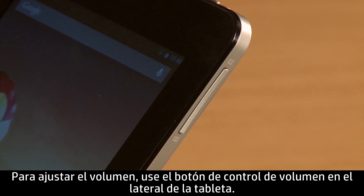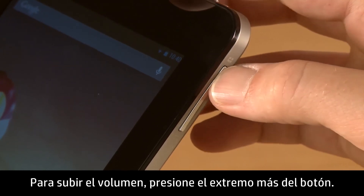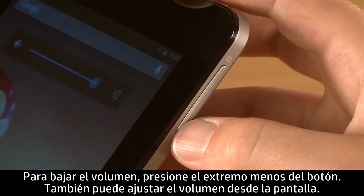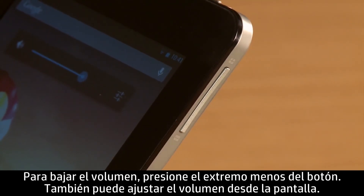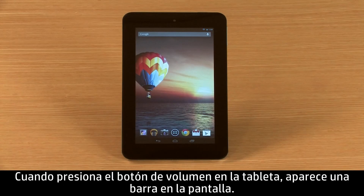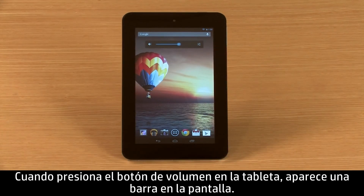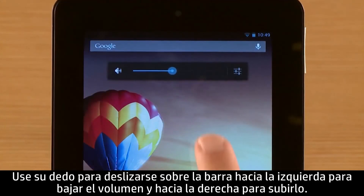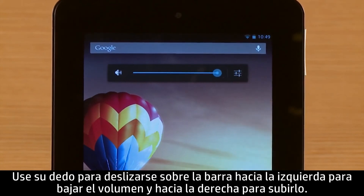To adjust the volume, use the Volume button on the side of the tablet. To increase the volume, press the plus end of the button. To decrease the volume, press the minus end of the button. You can also adjust the volume on the screen. When you press the Volume button on the tablet, a volume slider appears on the screen. Use your finger to drag the slider left to decrease the volume or drag the slider right to increase the volume.